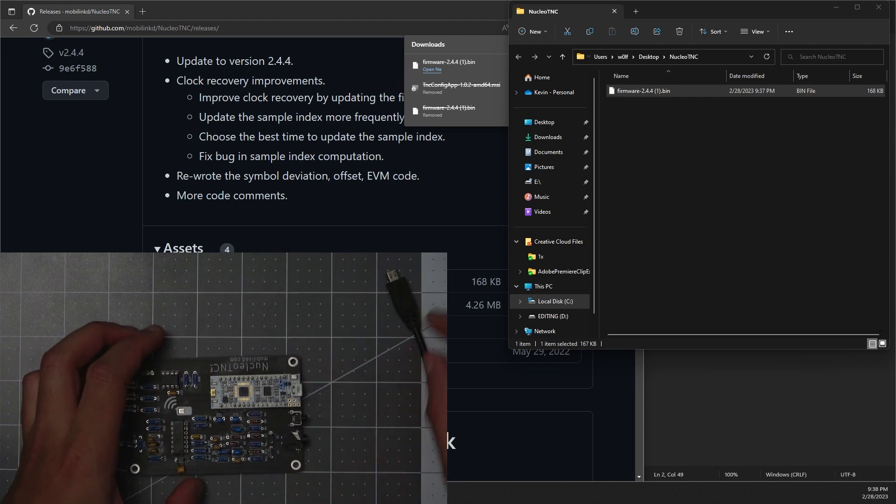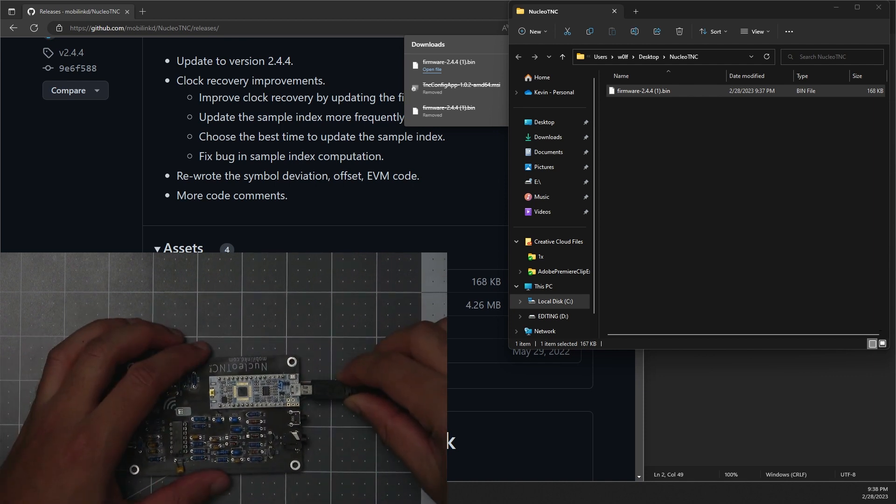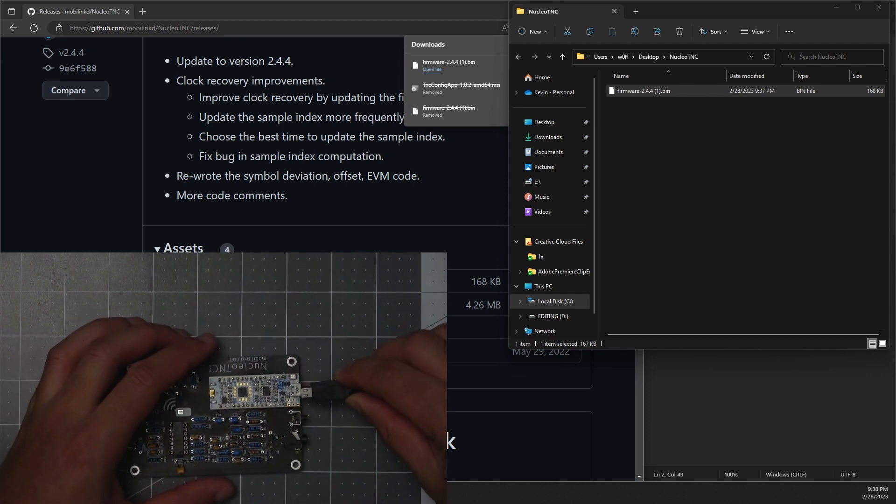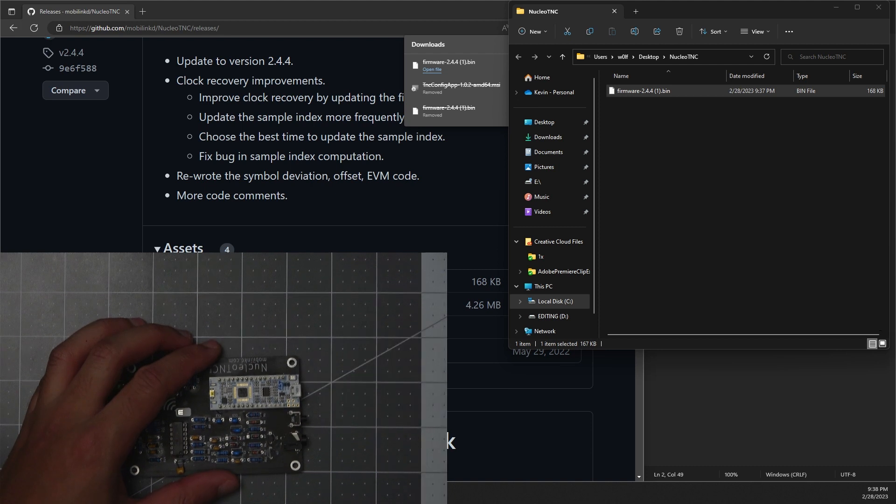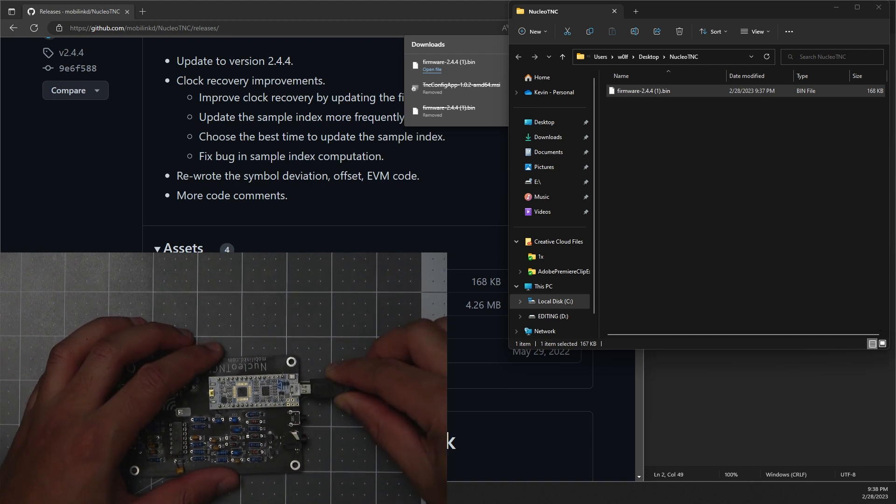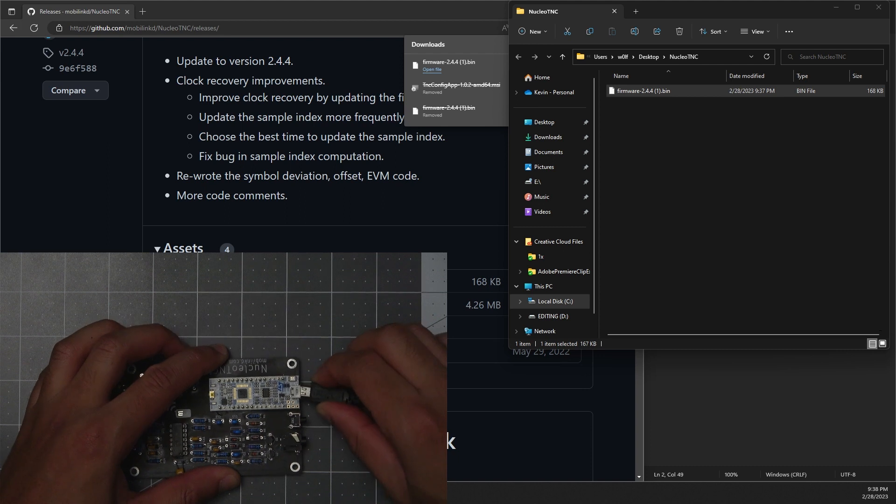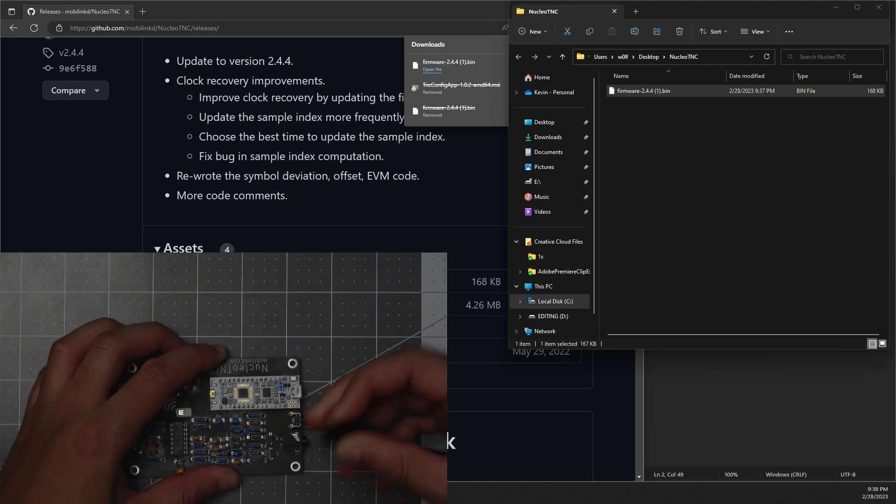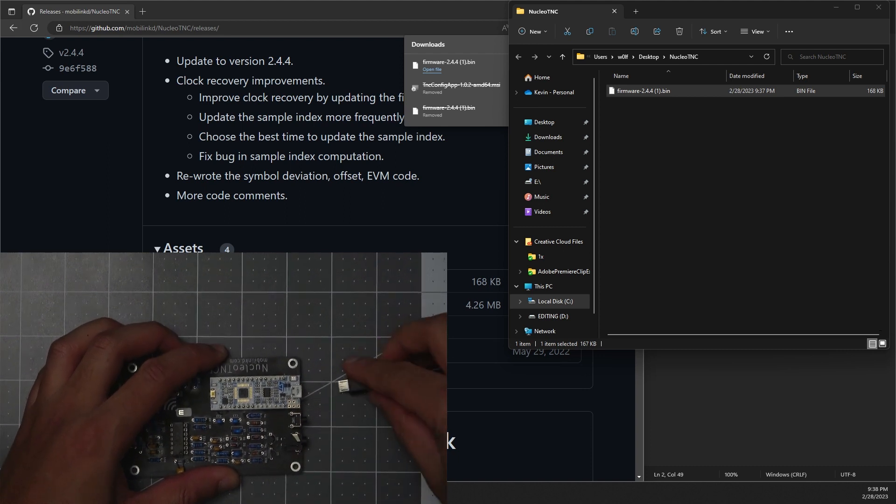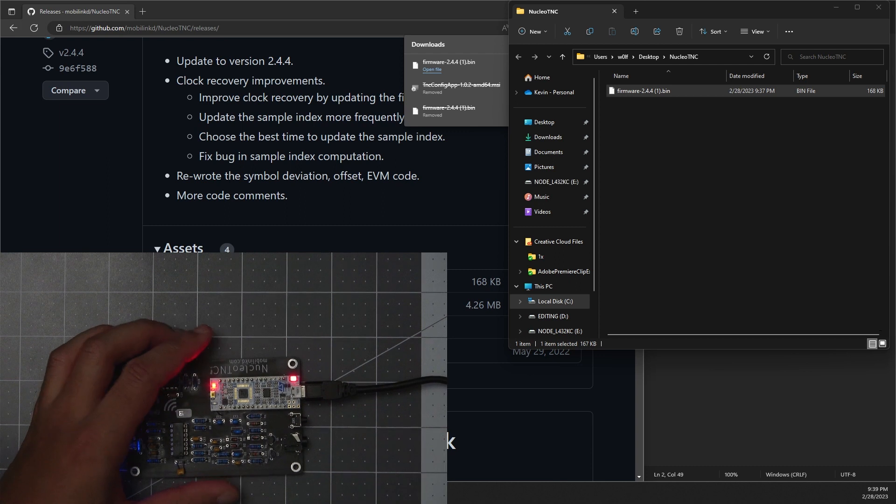Remove that and go ahead and plug the micro USB cable that's coming from your computer. Plug it into the Nucleo board here. Helps if you put it in correctly.